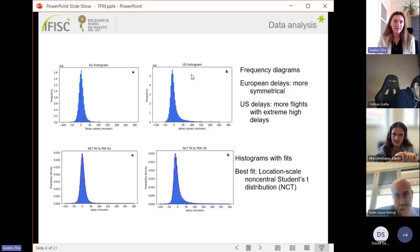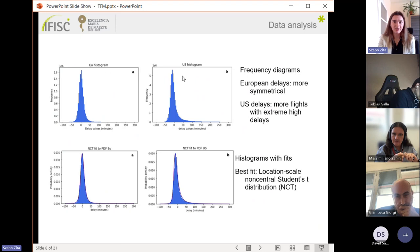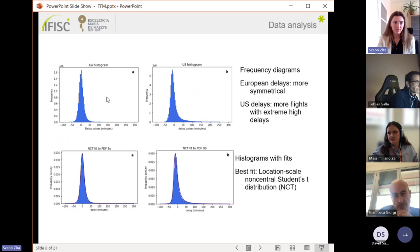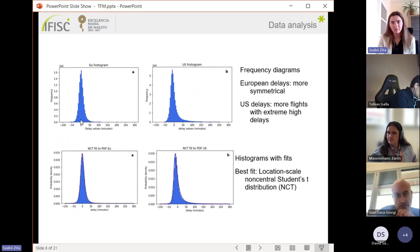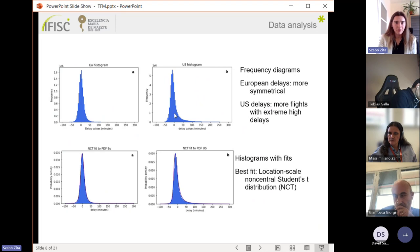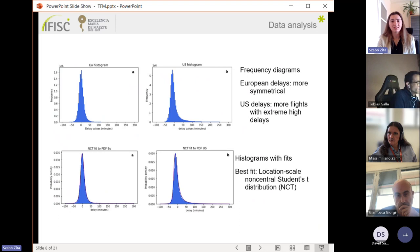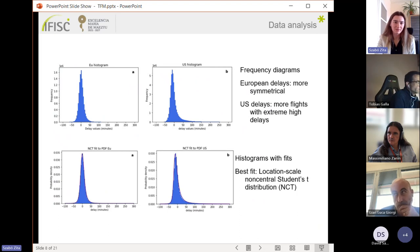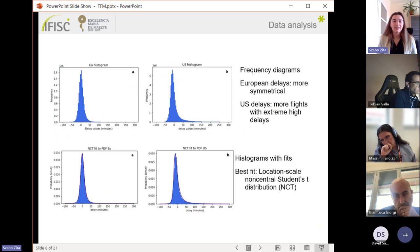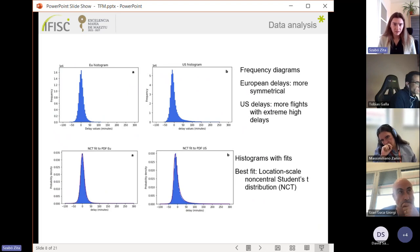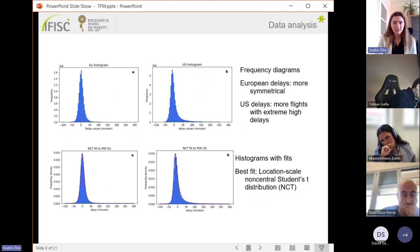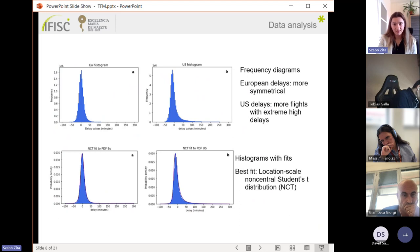Here we have the frequency diagrams of the two data sets. What we can see is that the European data is more symmetrical, more normal-like, while the US data is more asymmetric and it means that it has more flights with the extreme high delays. Then to find the best fit, I made the histograms of the data. I fitted 14 different distributions and the lowest error was given by the location-scale non-central student's t-distribution.